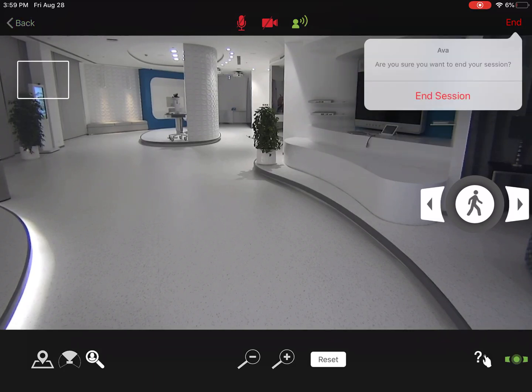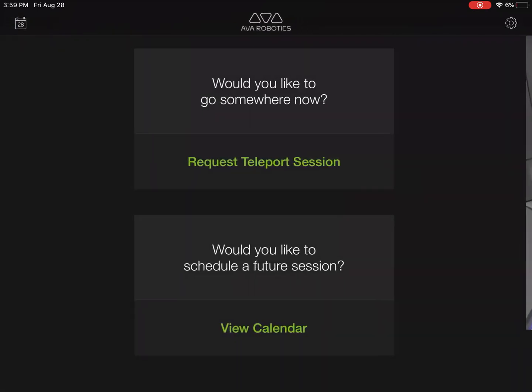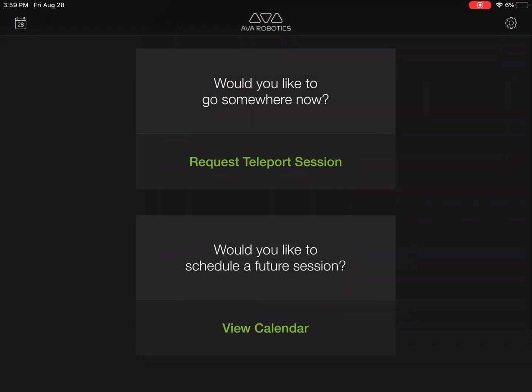Wherever you are in the facility, as soon as you hit end session, AVA will navigate back to its charging station completely on its own.